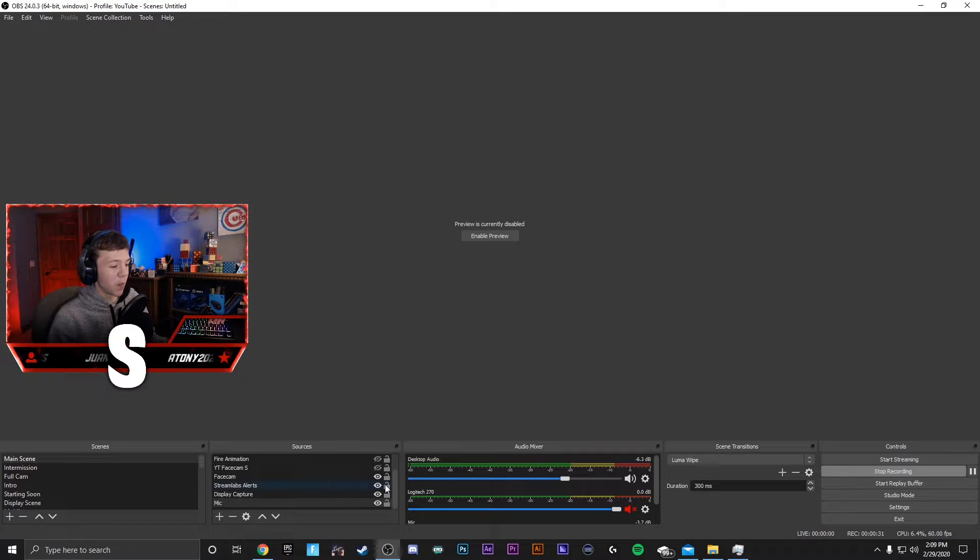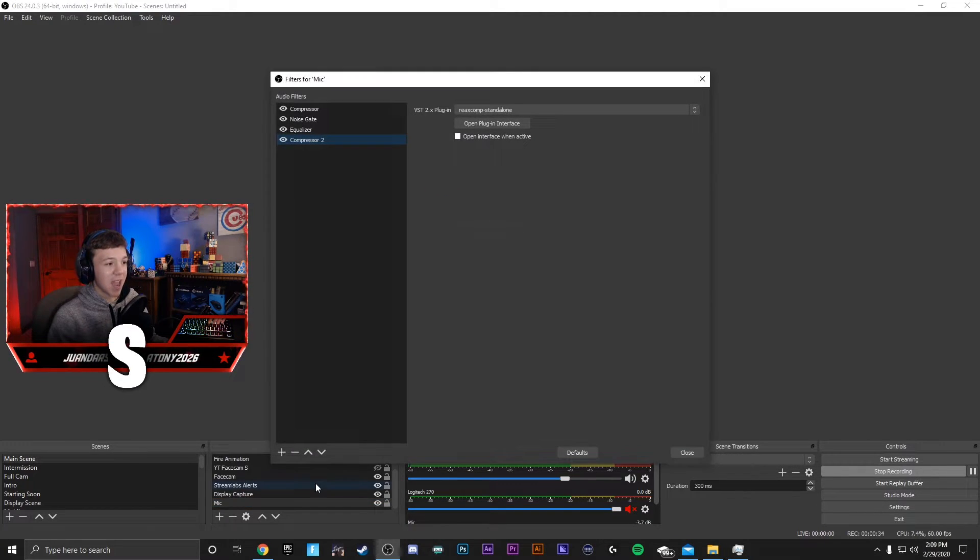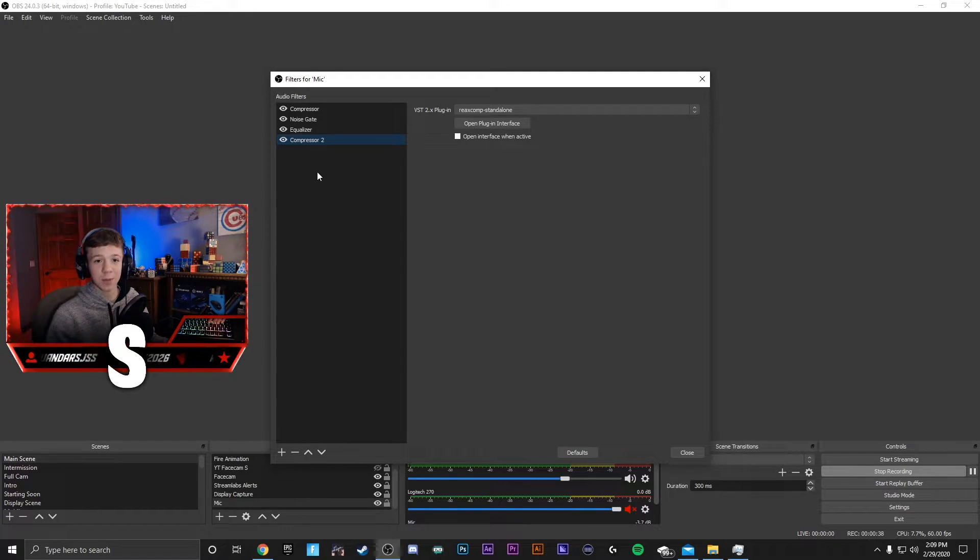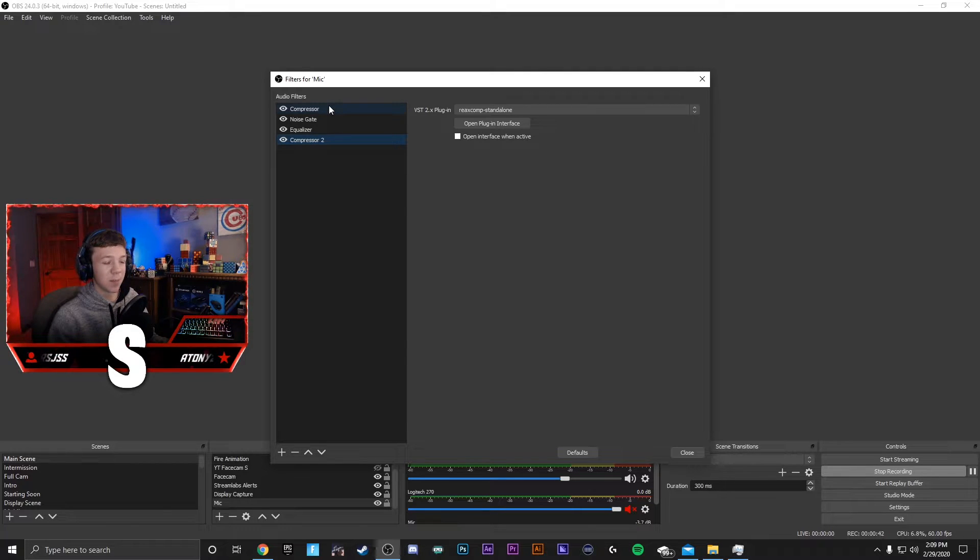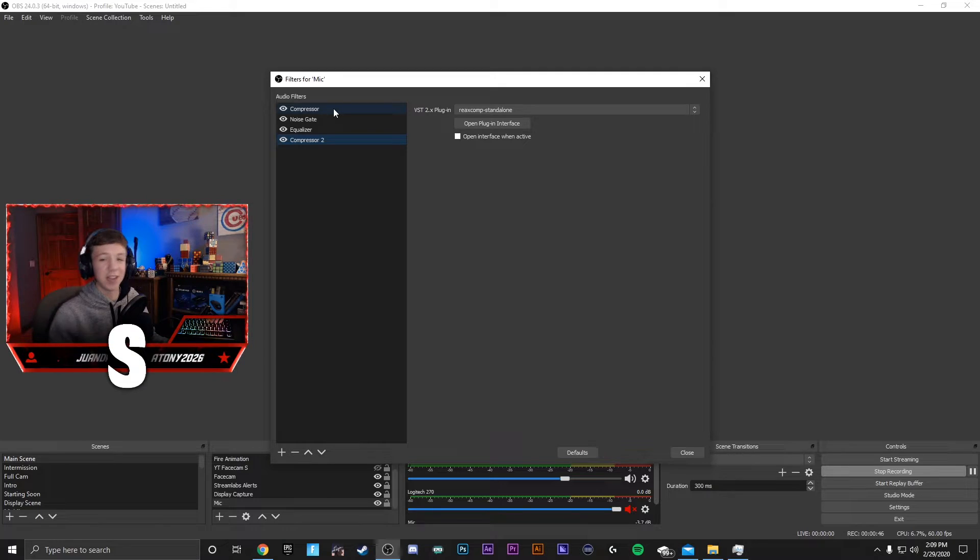Now that you have your mic down here, you can right-click it and go to filters. I currently have four filters on my microphone to make it sound as best as possible, and I'll be teaching you guys how to do them too. So the first one that I have is a compressor. This makes sure that when I stream, if I go really loud, it doesn't hurt your ears.